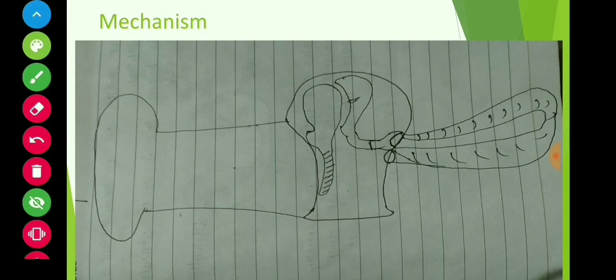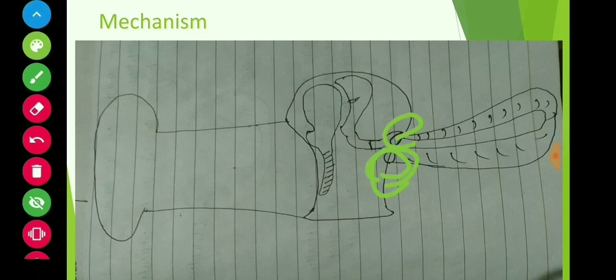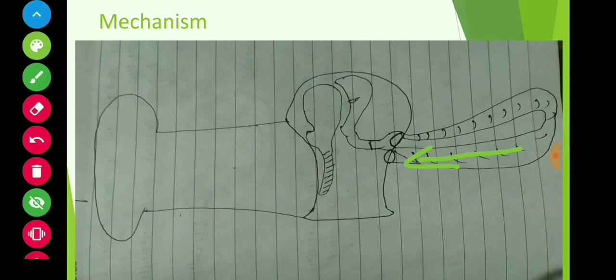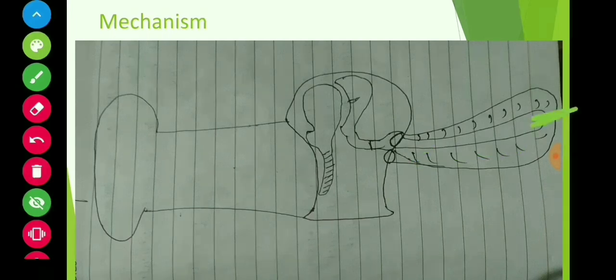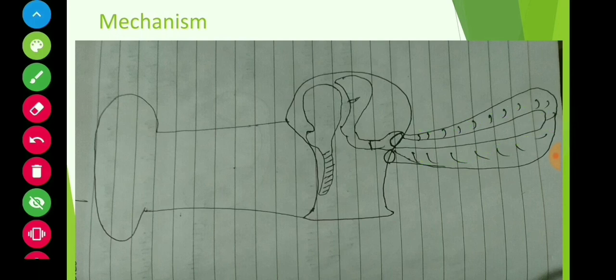The lower canal is called the scala tympani. The scala tympani opens into the round window, which has an elastic membrane. Remember: the stapes connects to the oval window, and the scala tympani opens into the round window below the oval window. The junction where scala vestibuli and scala tympani meet is called the helicotrema.